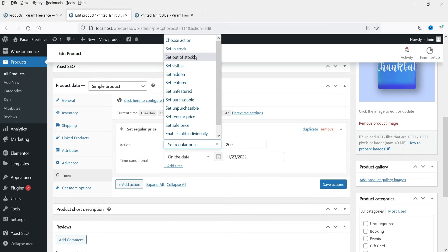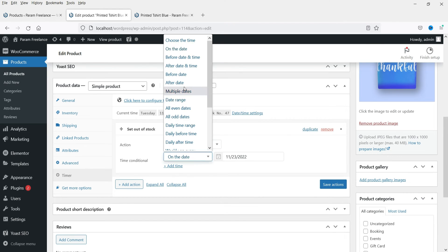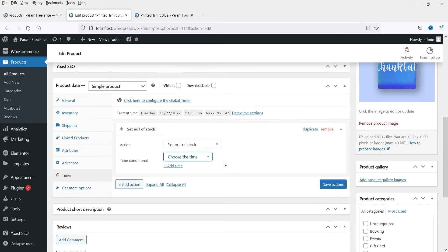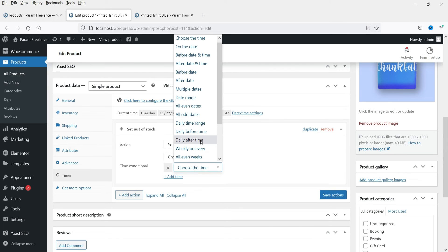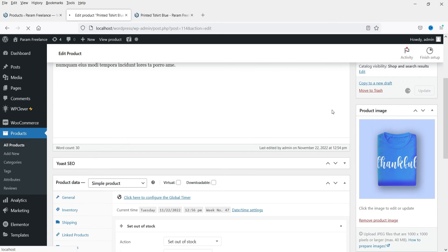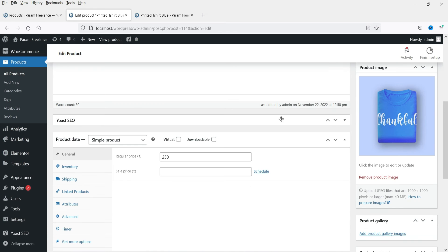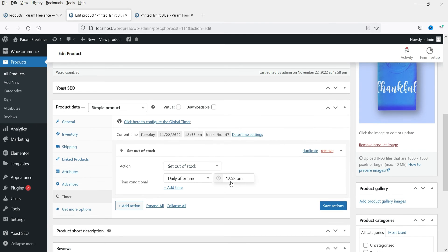You can also set the regular price, or make the product out of stock. Let me show you — let's set it to out of stock. I'm going to change the condition: the current time is approximately 12:58, so I'll select After Time and set it to 12:58. Click Save Actions and update the product. Go to Timer again — the condition we have applied is that the product should show out of stock after 12:58 every day.